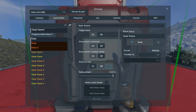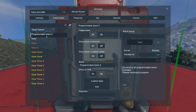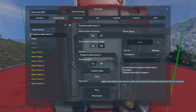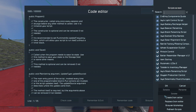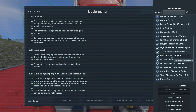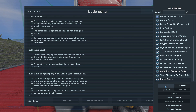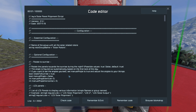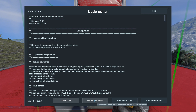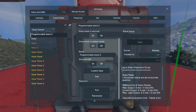Just press save. Now you can go to your program block, go to edit, browse the workshop and search for my script: Easy Solar Alignment Script. Press OK, check the code and remember, and exit.